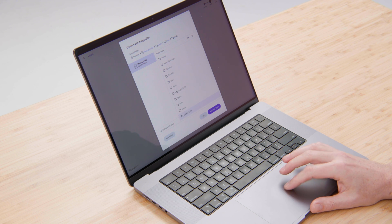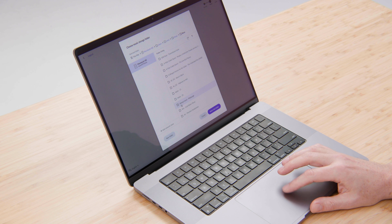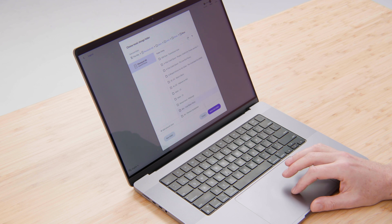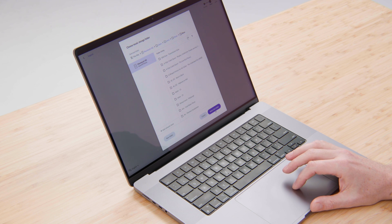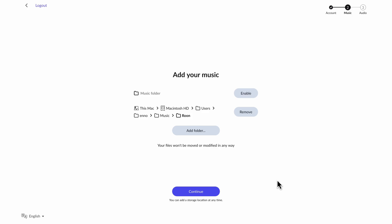I can go in a music directory and a folder that I've called Rune. In here, you'll find all my CD rips. So I'll select that folder. Now Rune knows where to find my files.